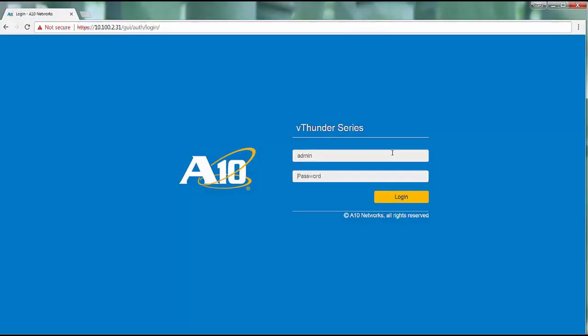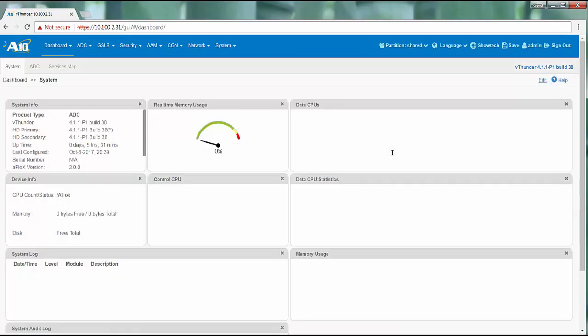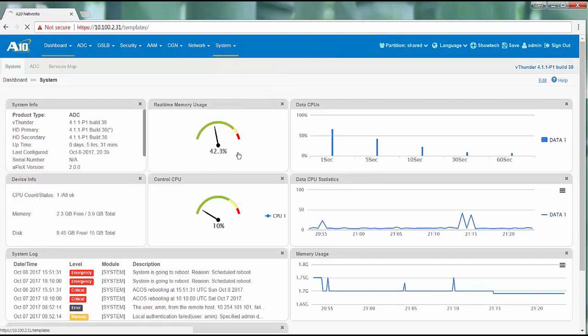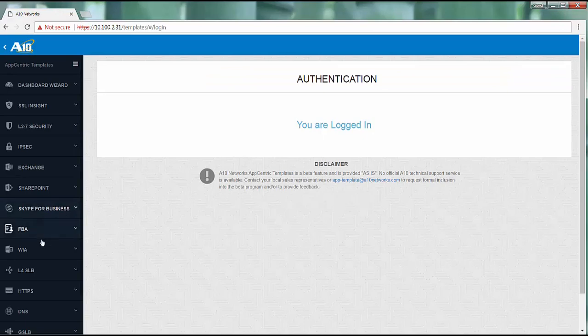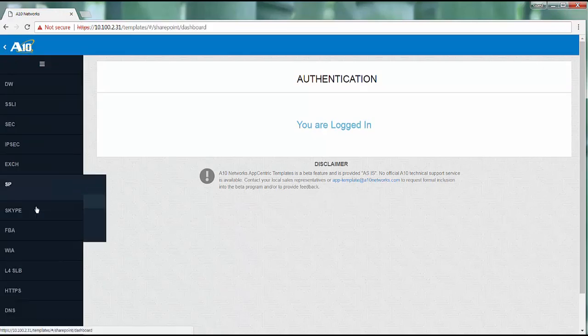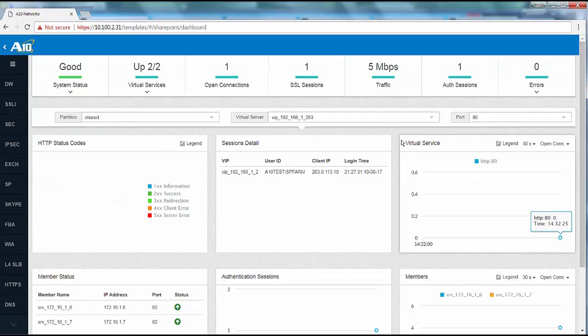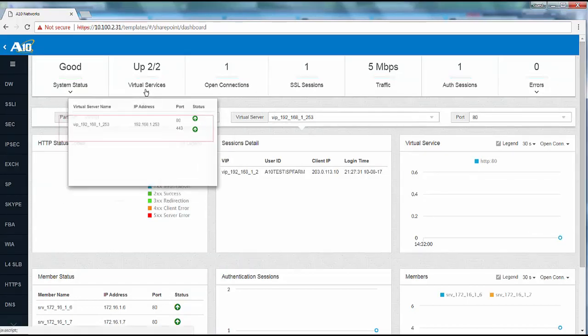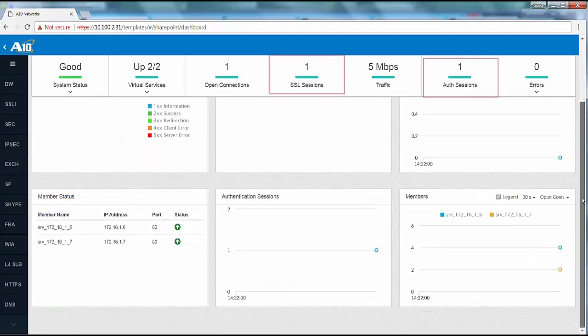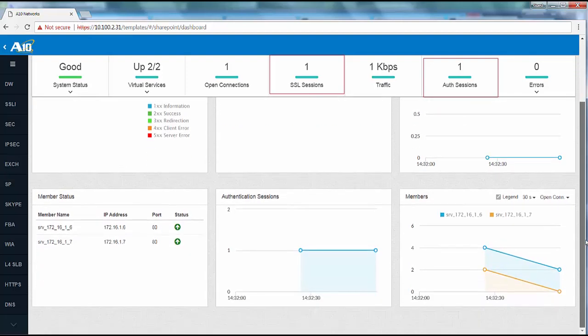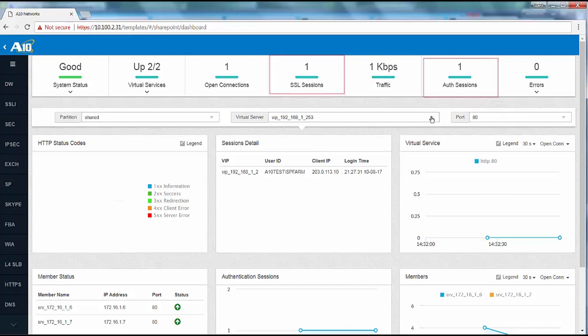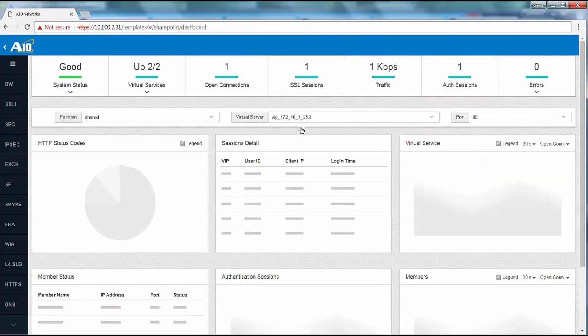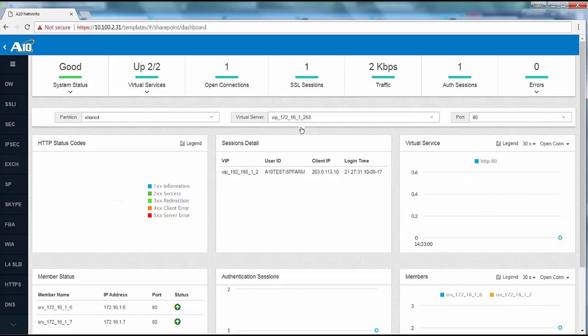Now go to the web GUI of the Thunder ADC and access the Dashboard section of the App Centric templates. For the external VIP 192.168.1.253 the services on ports 80 and 443 are up. We have one SSL session and one authentication session corresponding to the external client. You can see similar information for the internal VIP 172.16.1.253 as well.